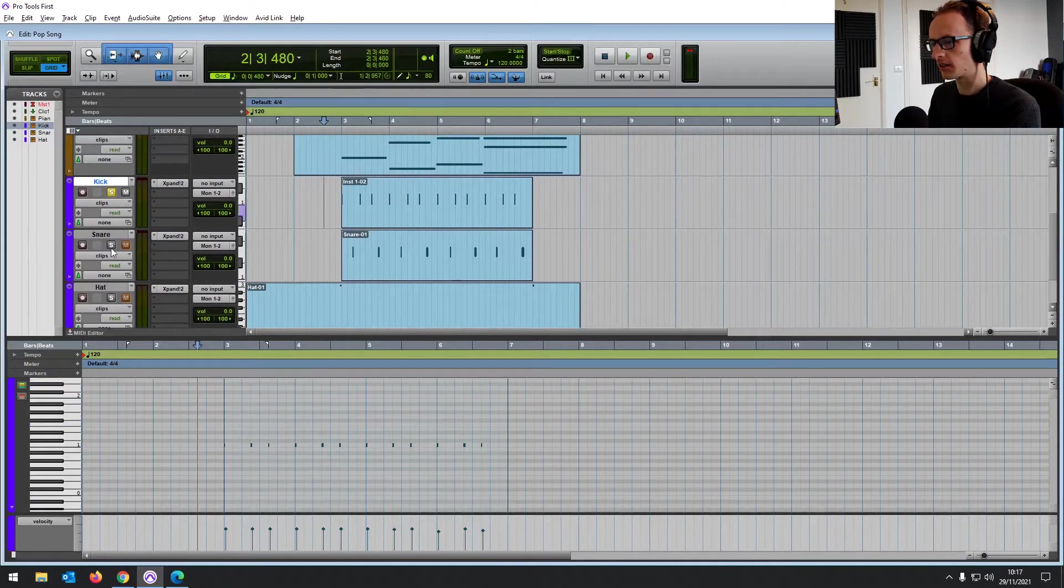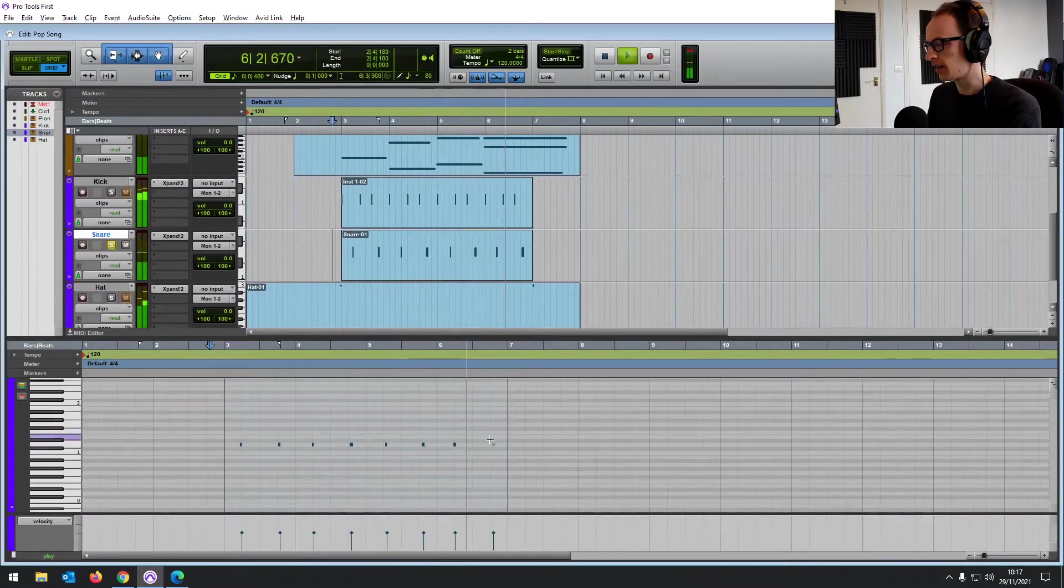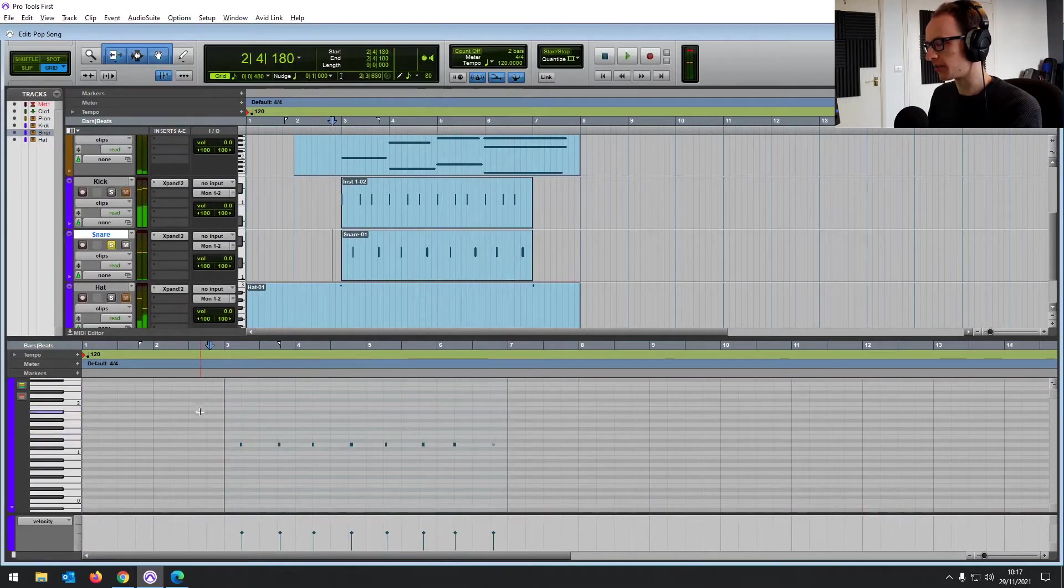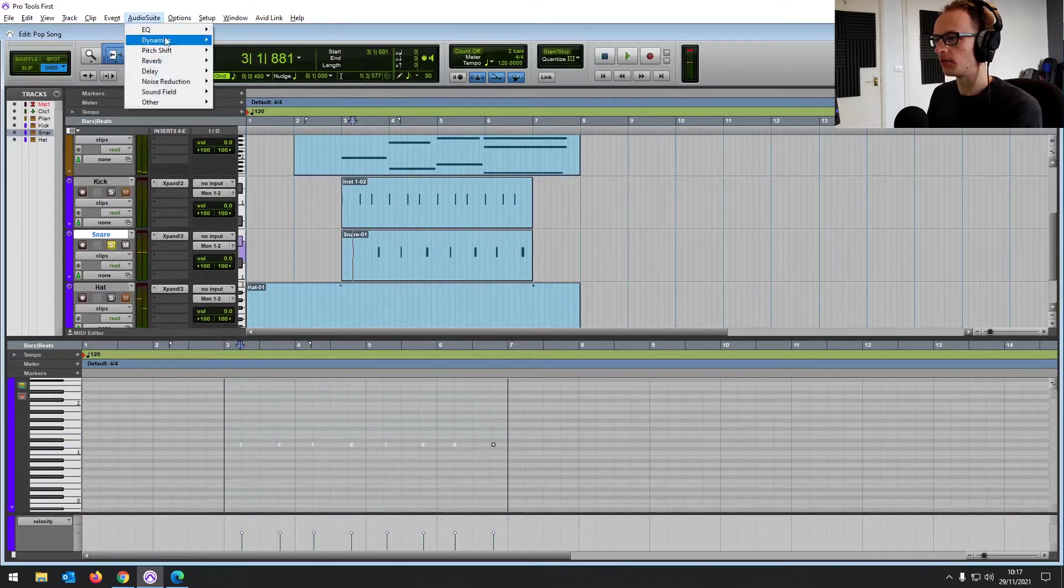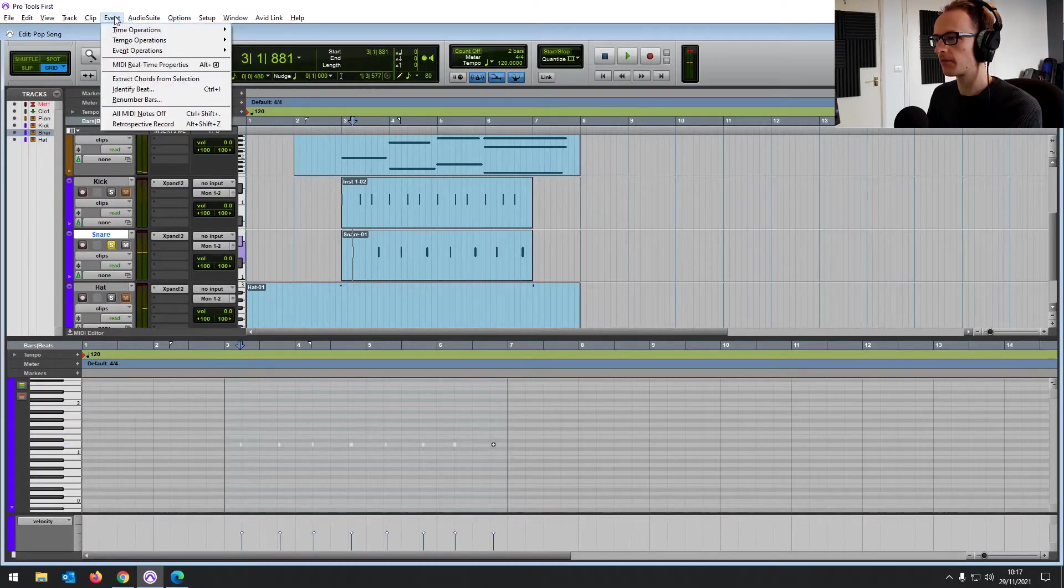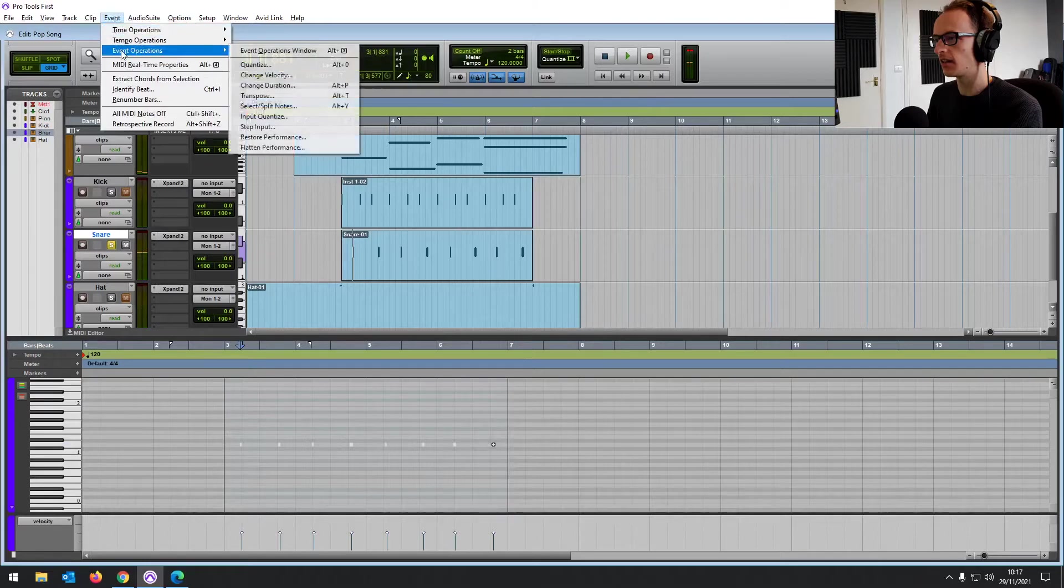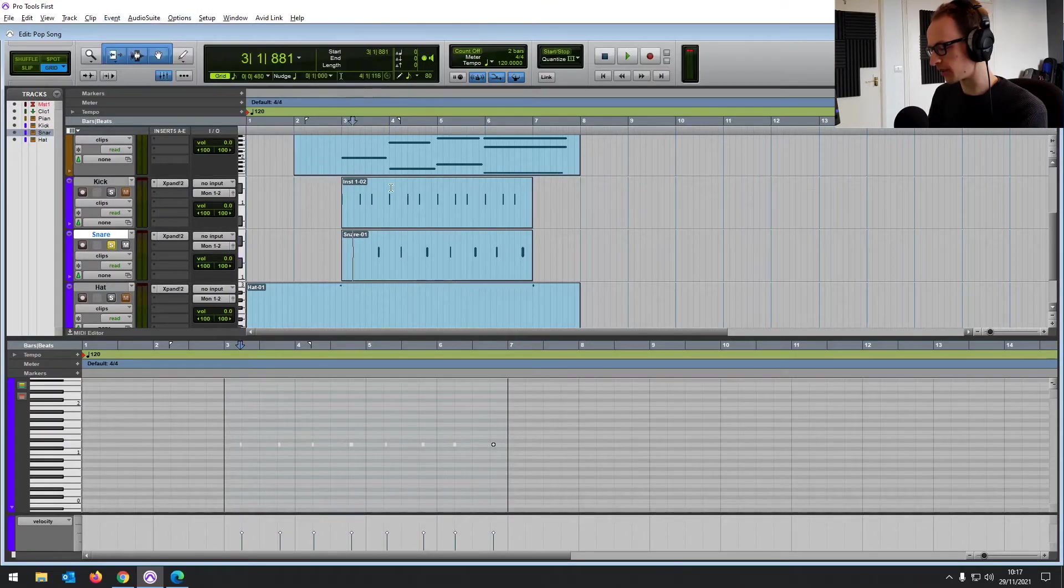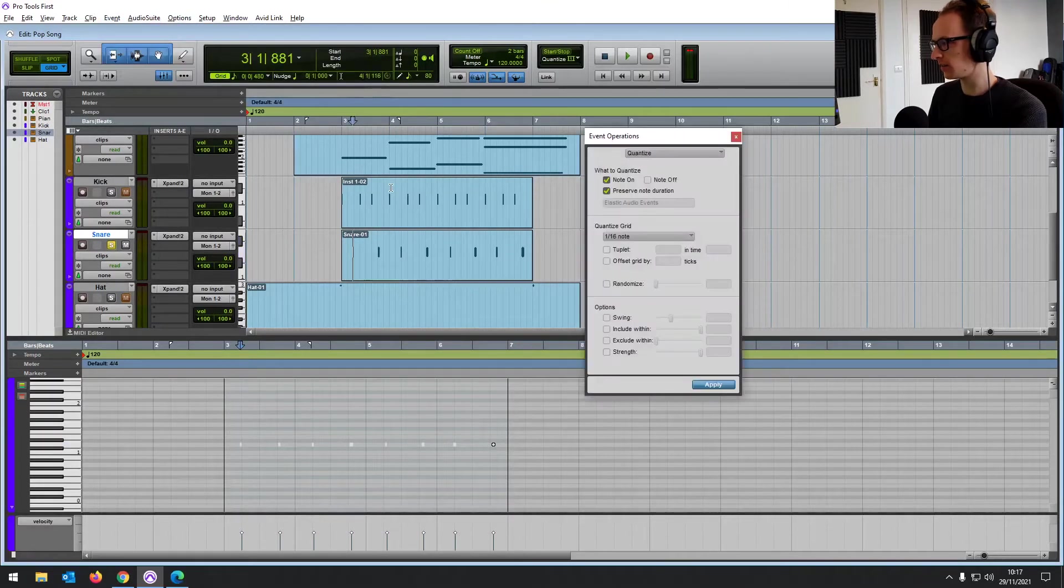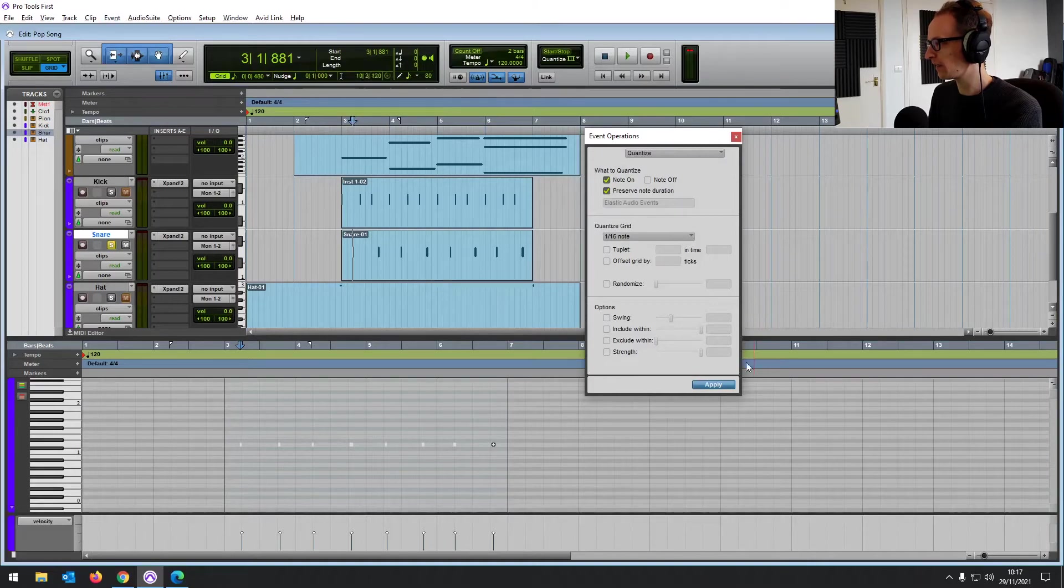And let's have a look at the snare as well. It's almost in time, so I think if we quantize that, it will just snap it all in the right place. So again, edit, event operations, quantize, or you can press alt zero. I'm just going to click okay. Oh, that one's a bit off. There we go.